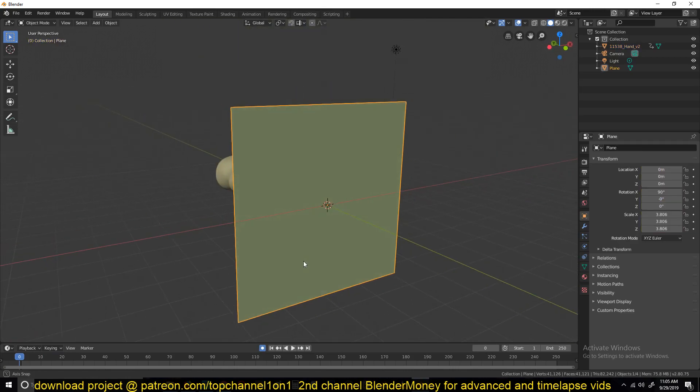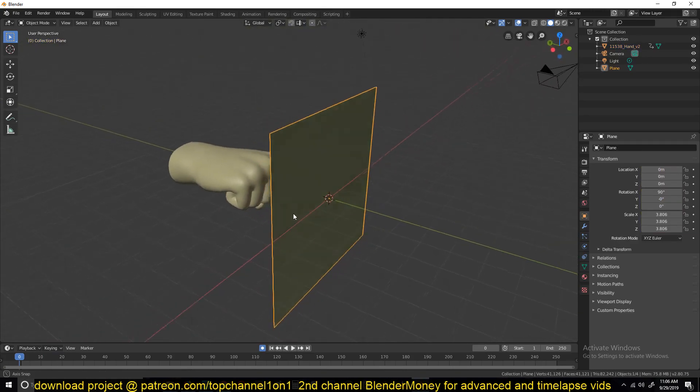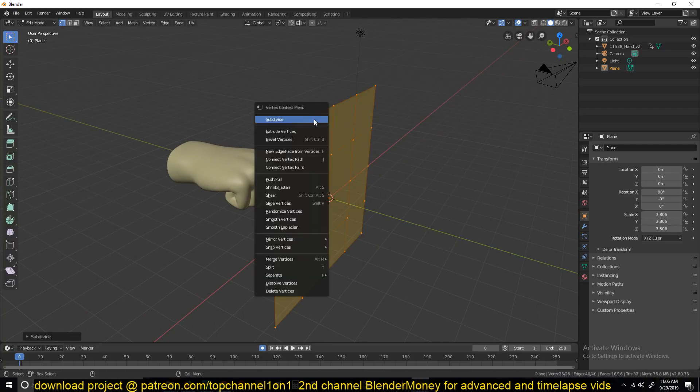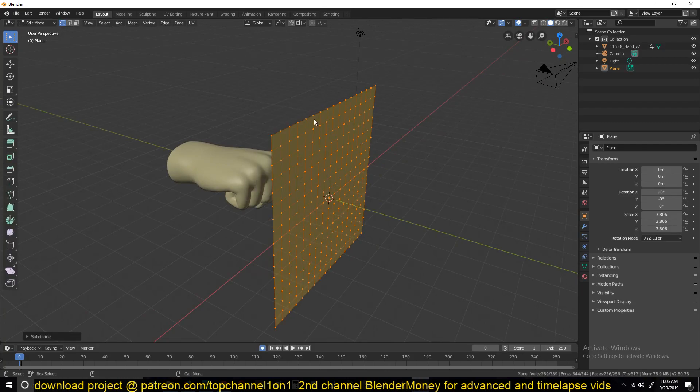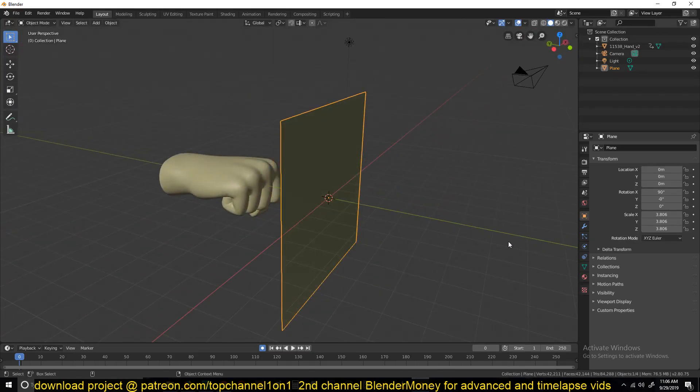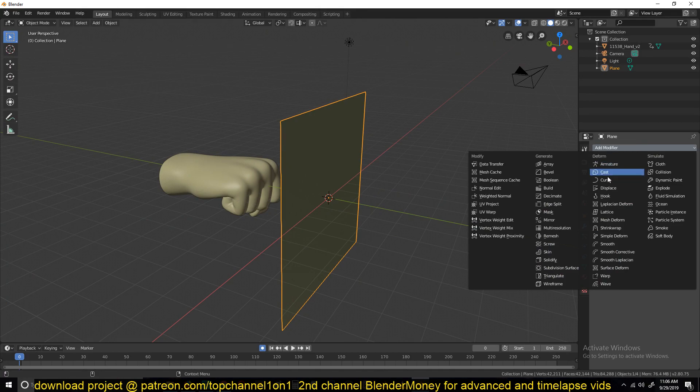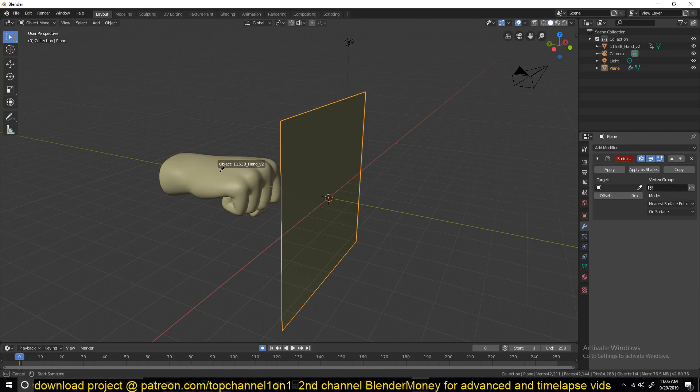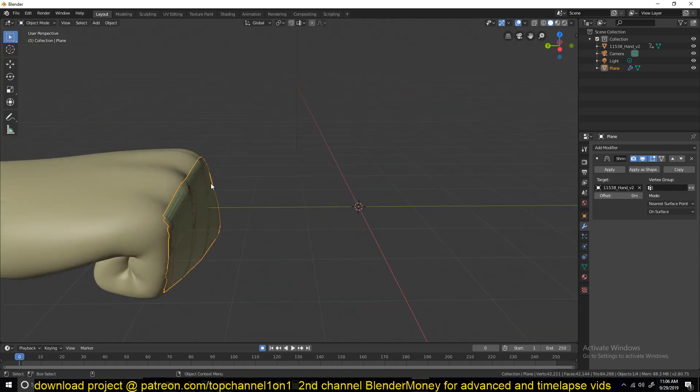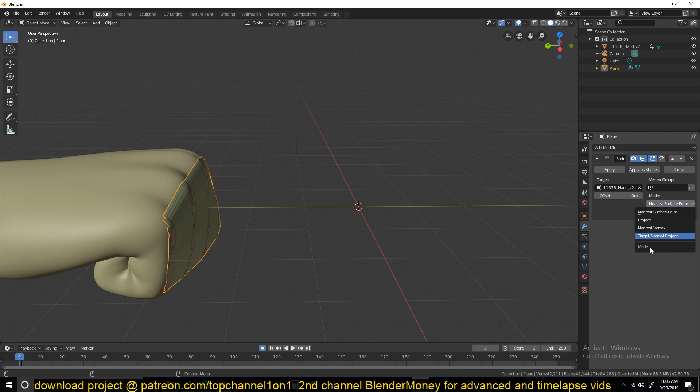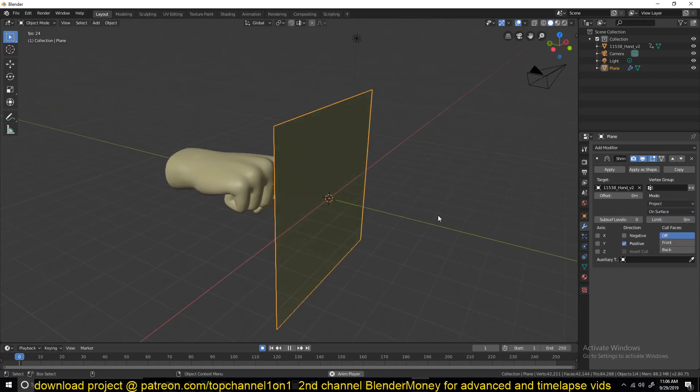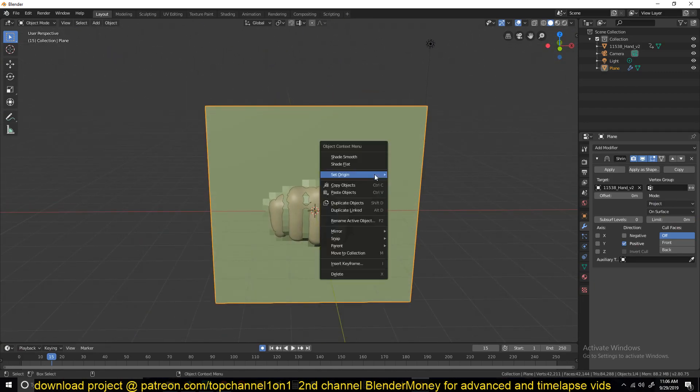So what we're going to be doing is using the cast modifier. Let's have some subdivisions here so that we have enough polygons to use for our cast. Go to the modifier and find the shrink wrap modifier, that's what we're going to be using. Select this fist as the target. The entire object will shrink to the target, but change the mode to projection so that only a part goes through.